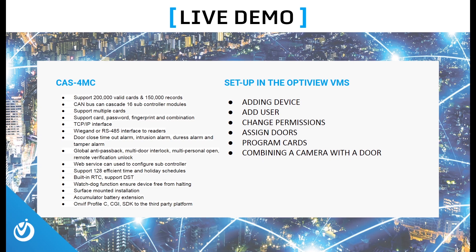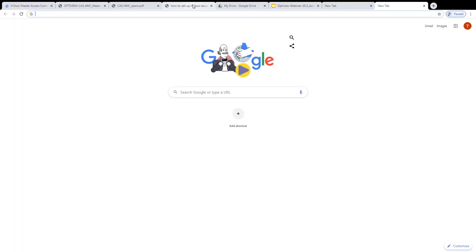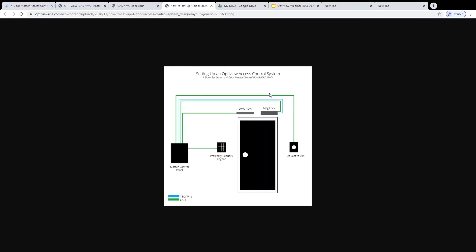Going to the new tab here to show you what we're working with. So we have our master control panel, got it wired to a proximity reader, keypad combo, we have a request to exit button, and instead of a mag lock and motion detect, we actually have a door strike for this example.